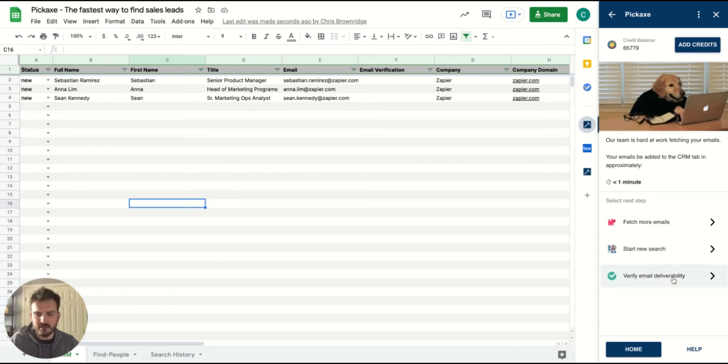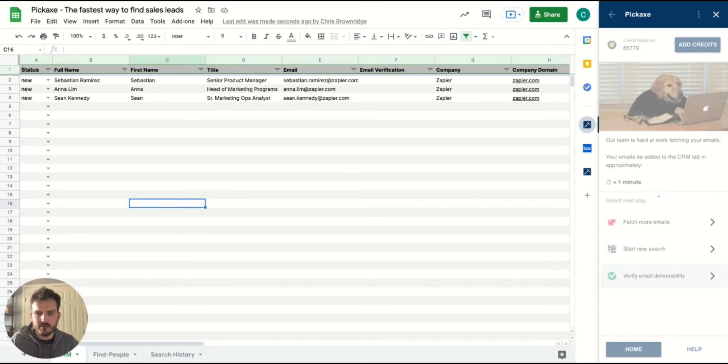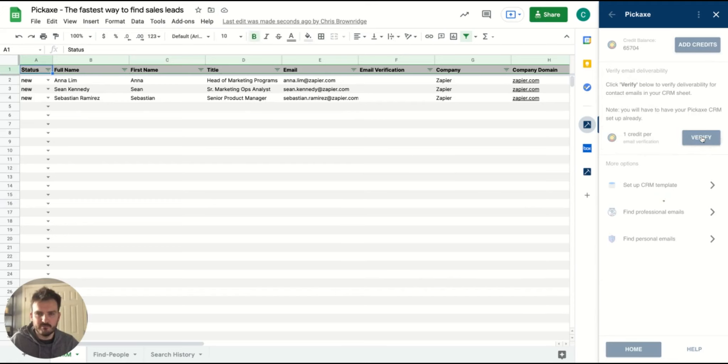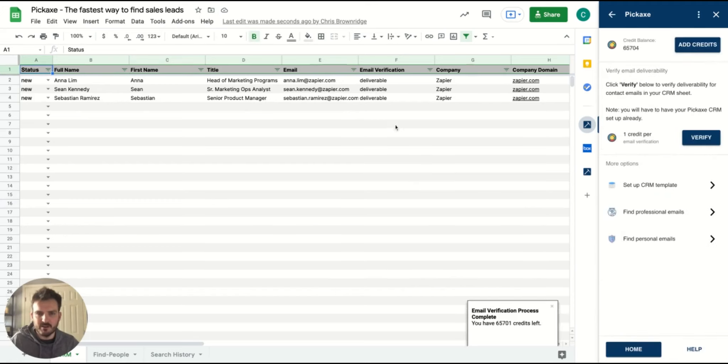We also have an email verification process. So you can verify that the emails are deliverable at the click of a button. And you see Pickaxe will go away, verify the emails and add it straight back in here.